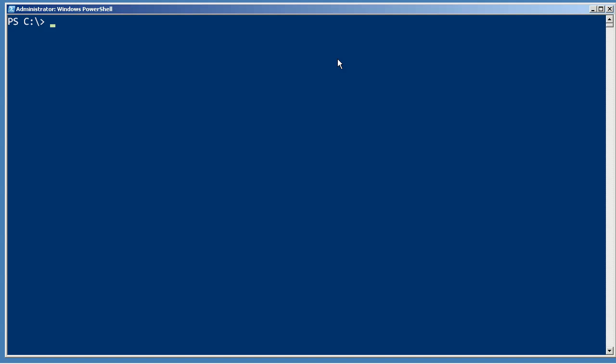Using pipeline parameter binding is a great way to do some pretty impressive stuff. Let's take a look at an example. Let's look at the help for Get-Process, and as always, I want to try and look at the full help.